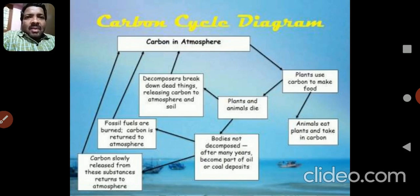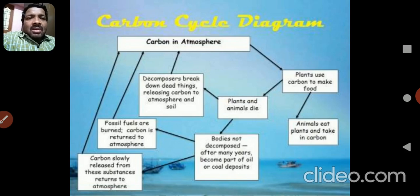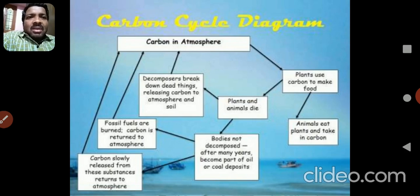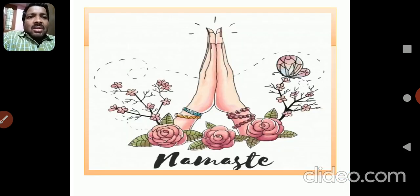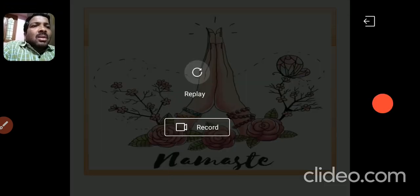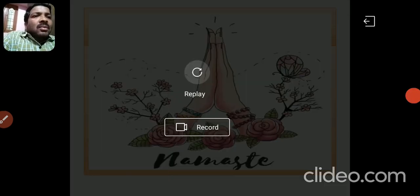I will complete the carbon cycle here. This is the carbon cycle. I will tell you more about the carbon cycle in the next session. Thank you.